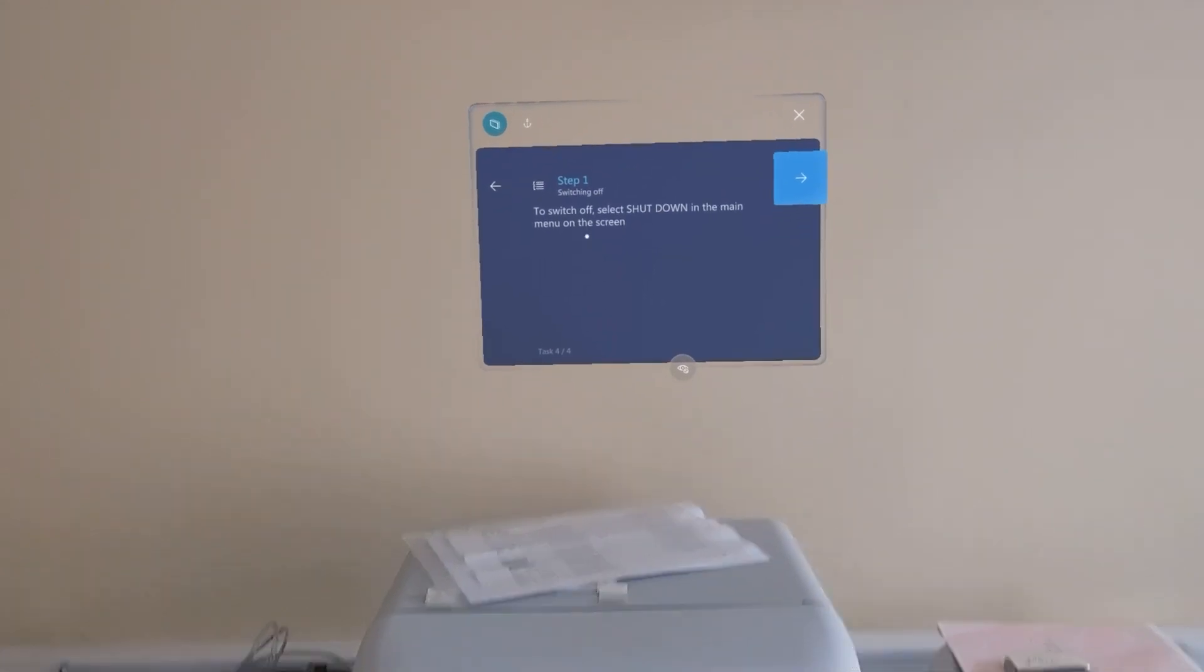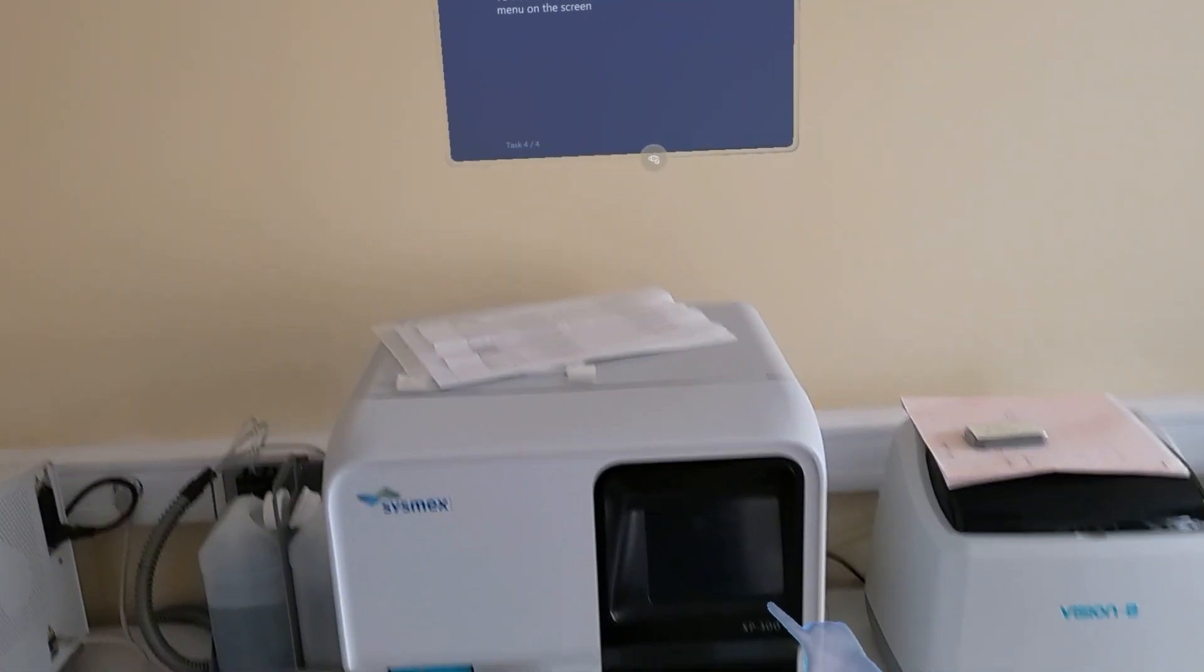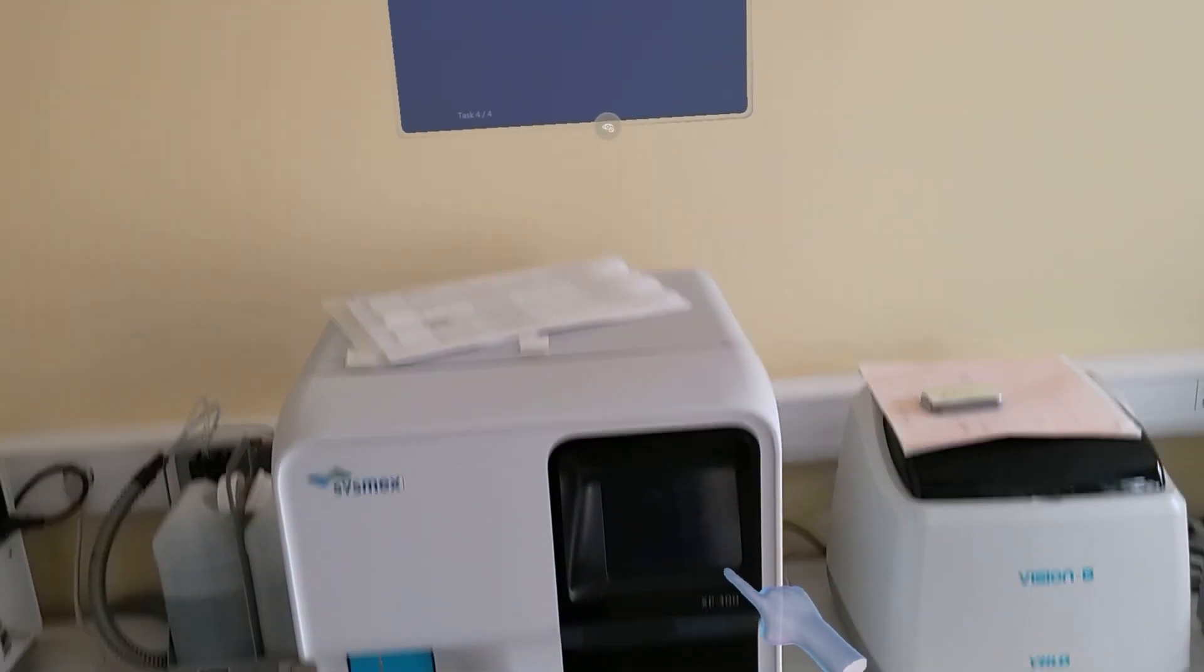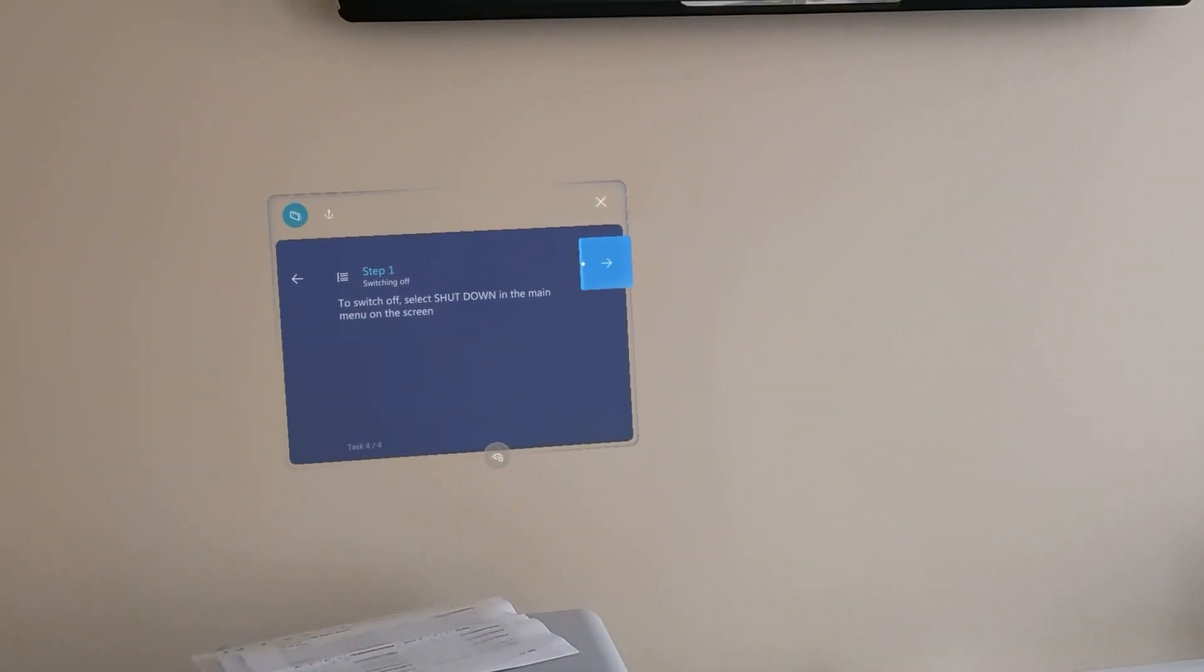To switch it off, we need to select shutdown in the main menu.